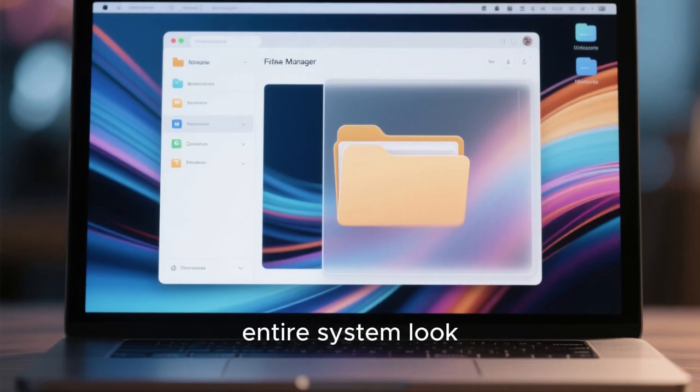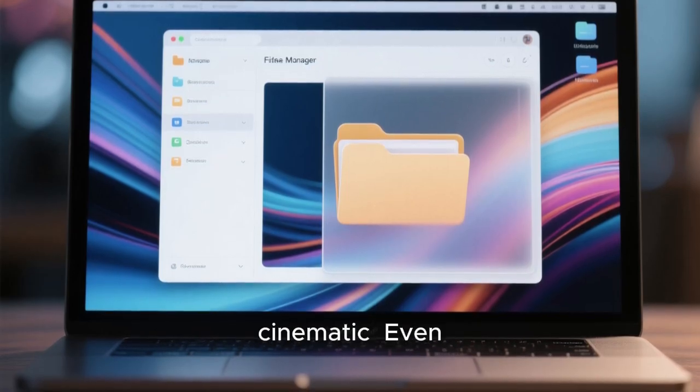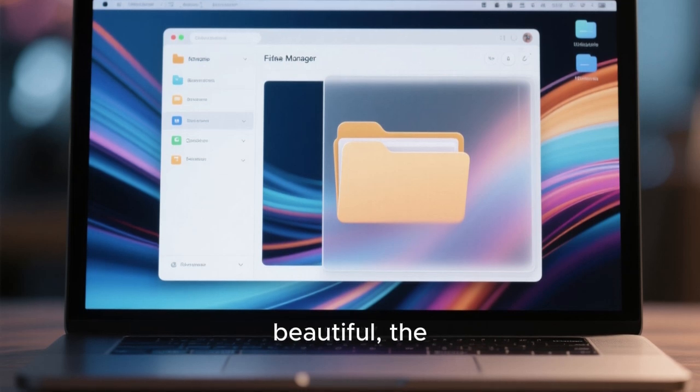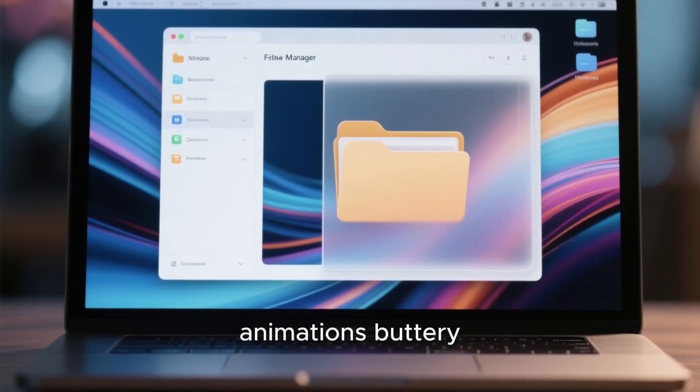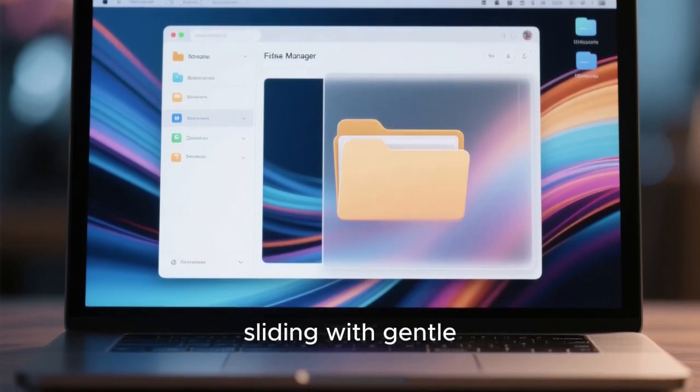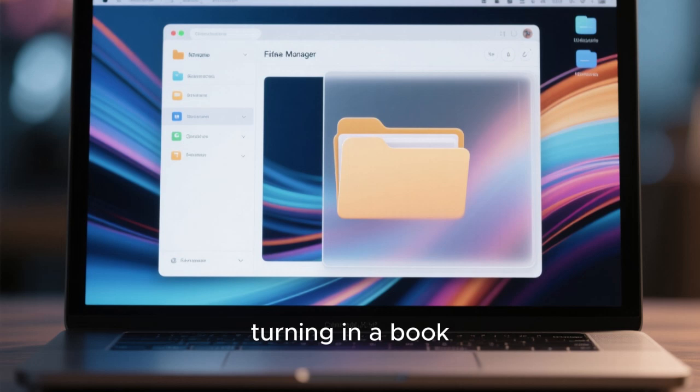It made the entire system look cinematic. Even switching wallpapers felt beautiful. The transition animations buttery smooth. Windows sliding with gentle motion like pages turning in a book.